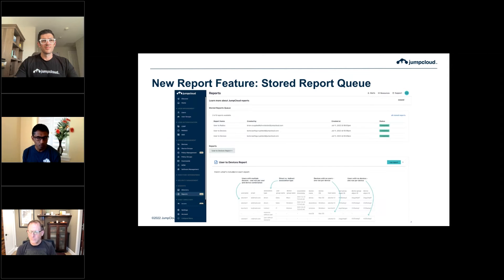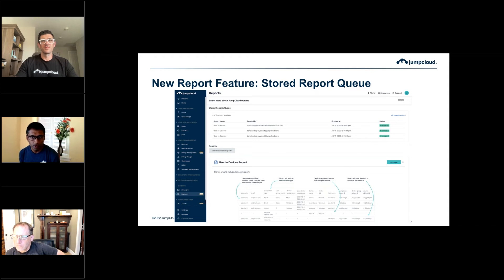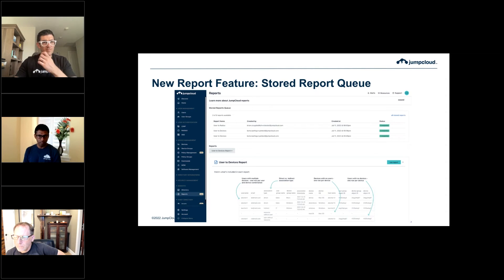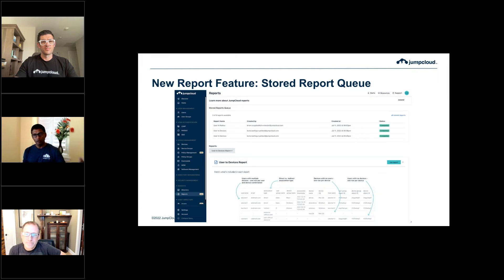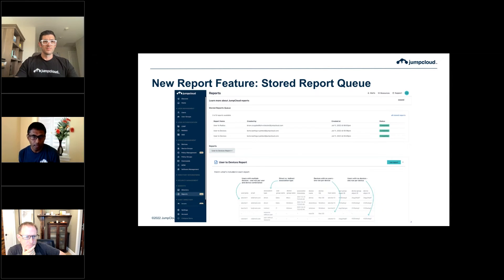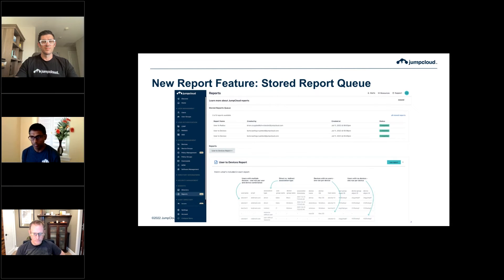The stored reports queue shows all reports you've run, which IT admin ran them, and lets you view previously downloaded reports without re-downloading. If a report is taking a few seconds or the dataset is large, we show reports that are pending. You'll be notified in the portal once reports are completed, and you can download them as a CSV file.